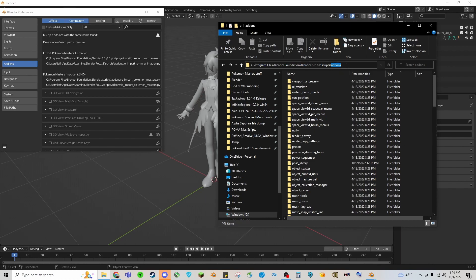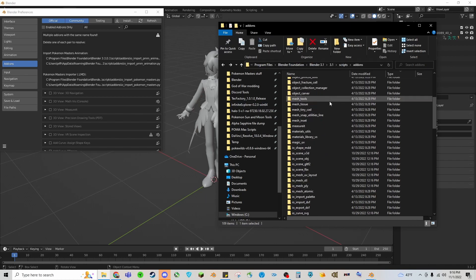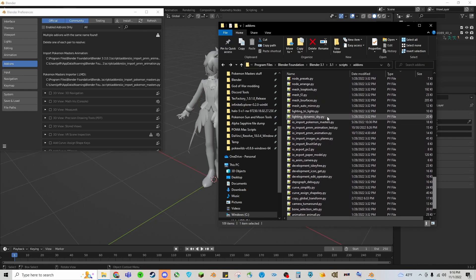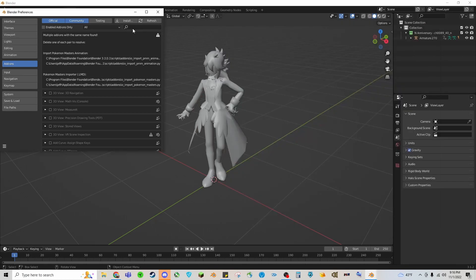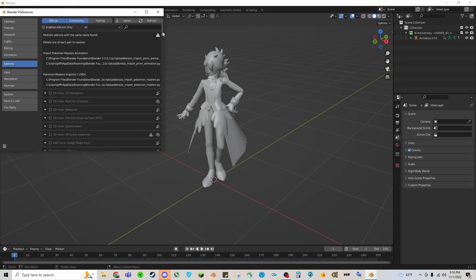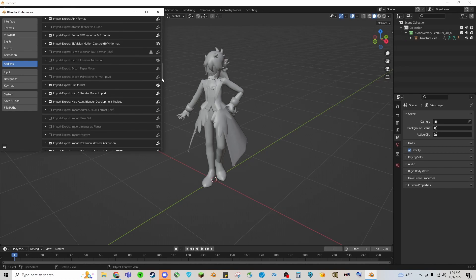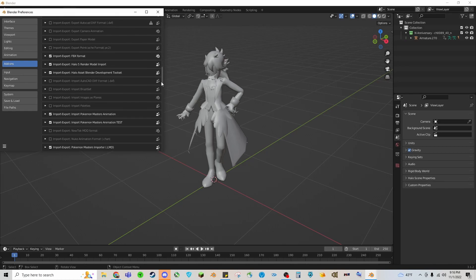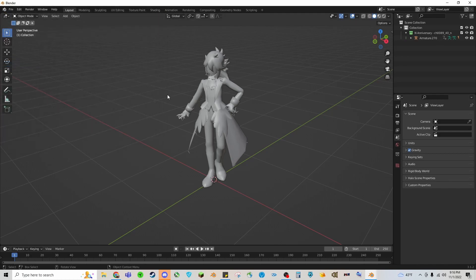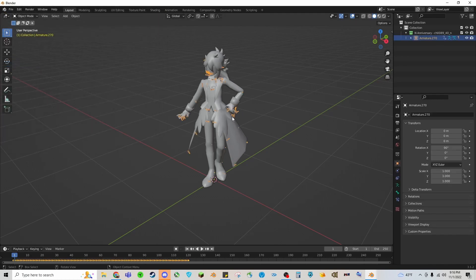Inside of the add-ons folder you can just paste it in here and you'll see mine right here. Once you do that you can type in Pokemon and you should see it in here, or you can just straight up scroll down and find it. You'll just click the checkbox on it and you should see it.